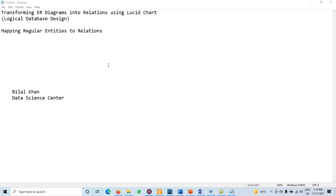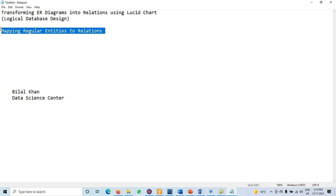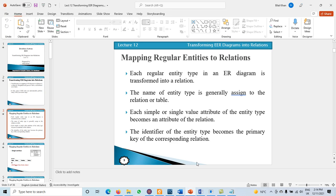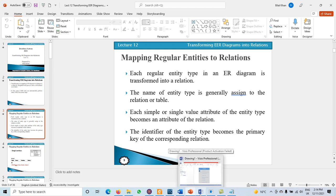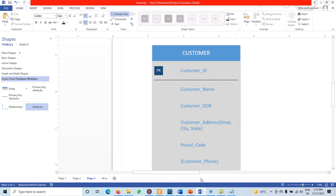We have different sets of rules. The very first one is mapping a regular entity to relations. Whenever we have different entity types, each and every regular entity type has to be transformed into a relation. The name of the entity type is generally assigned to the relation.